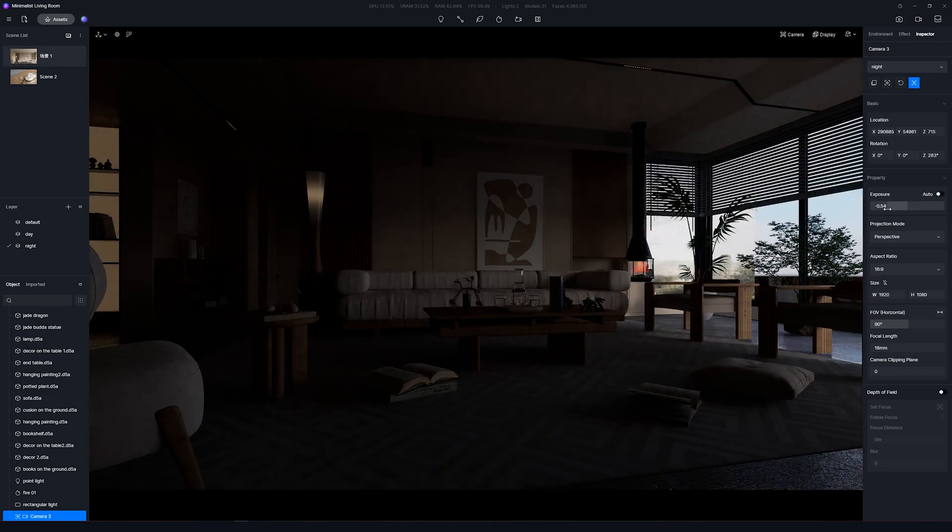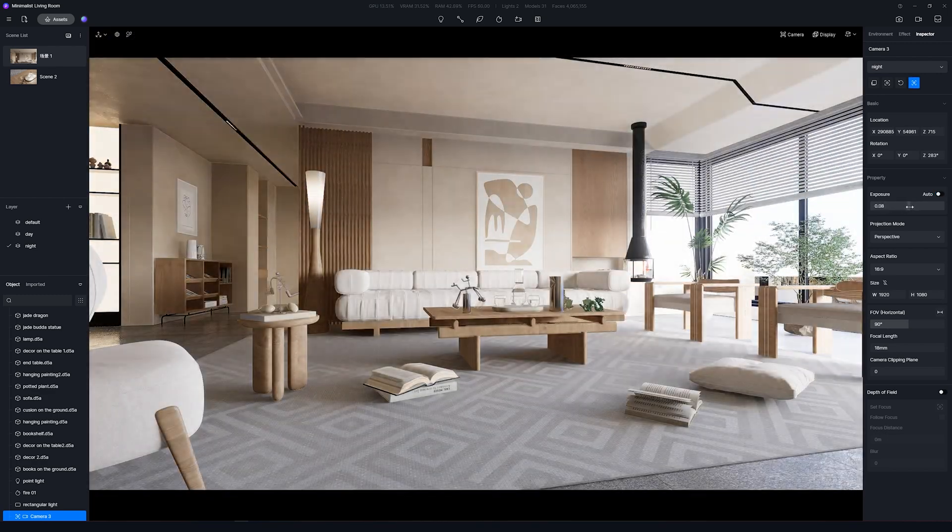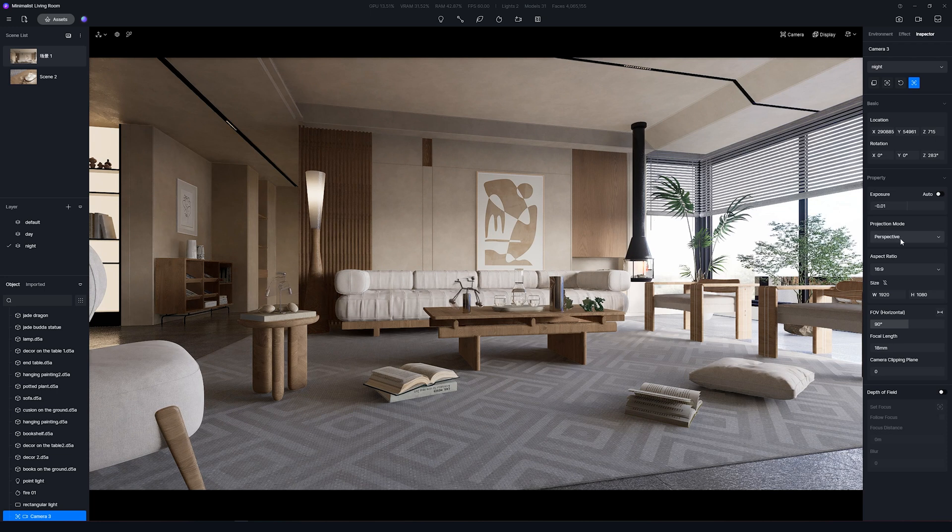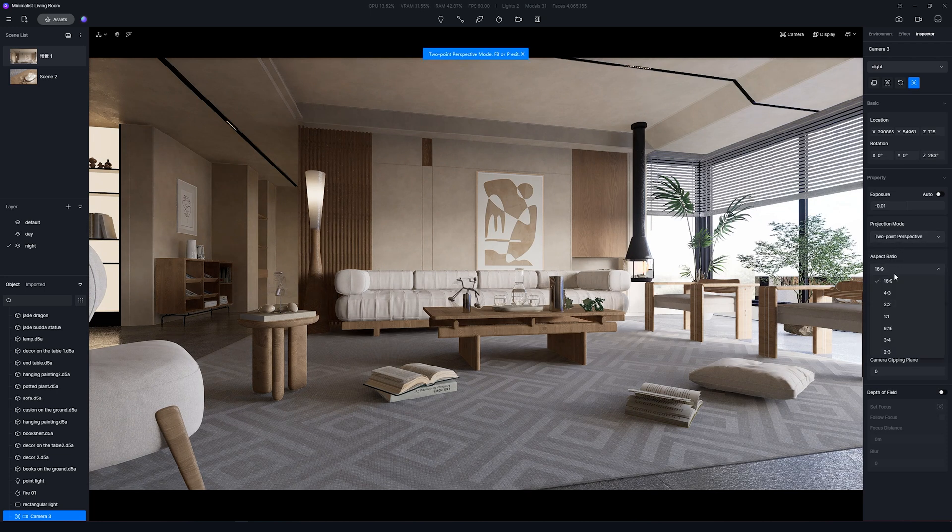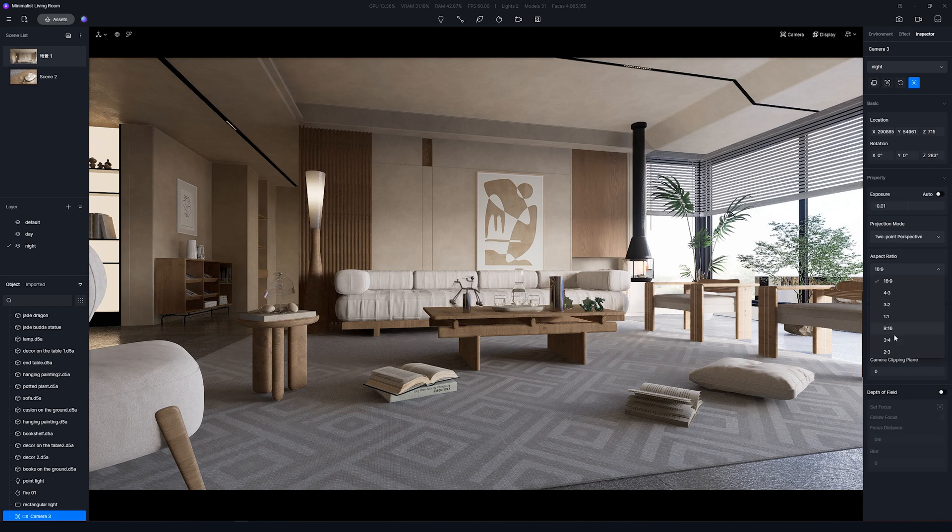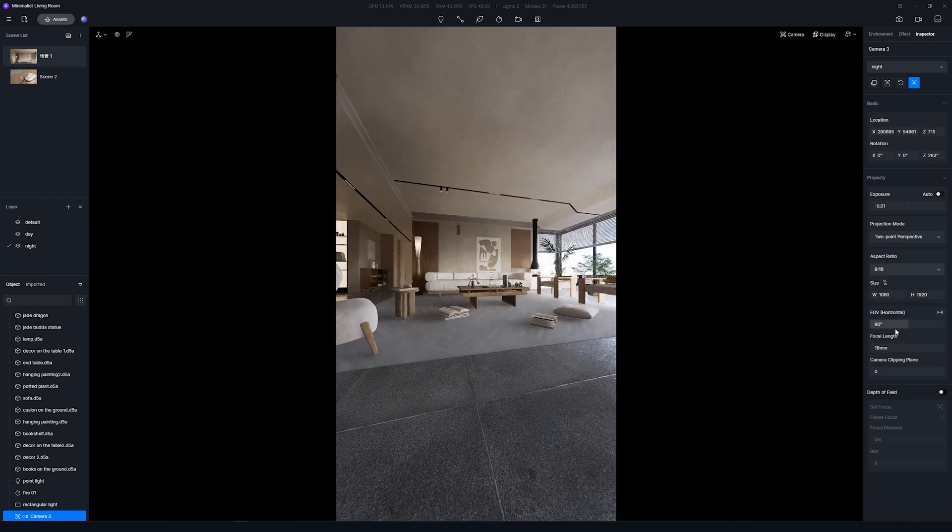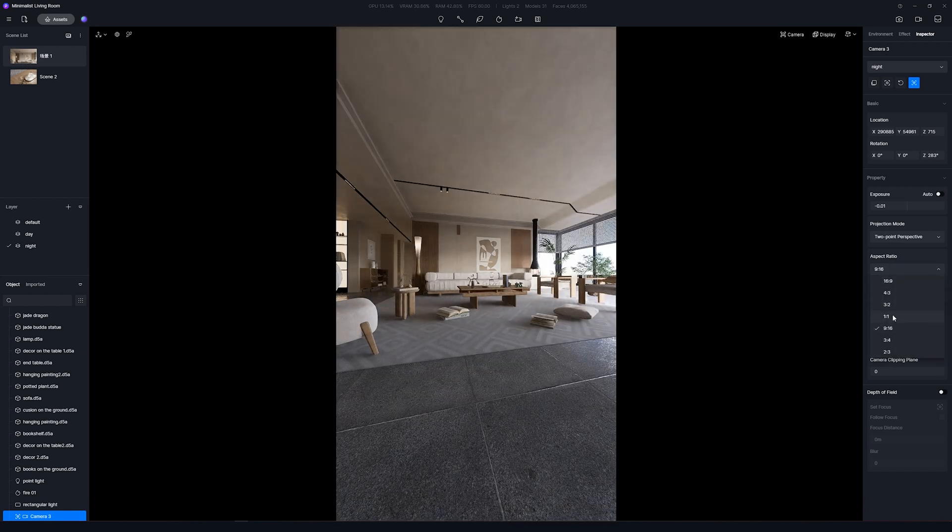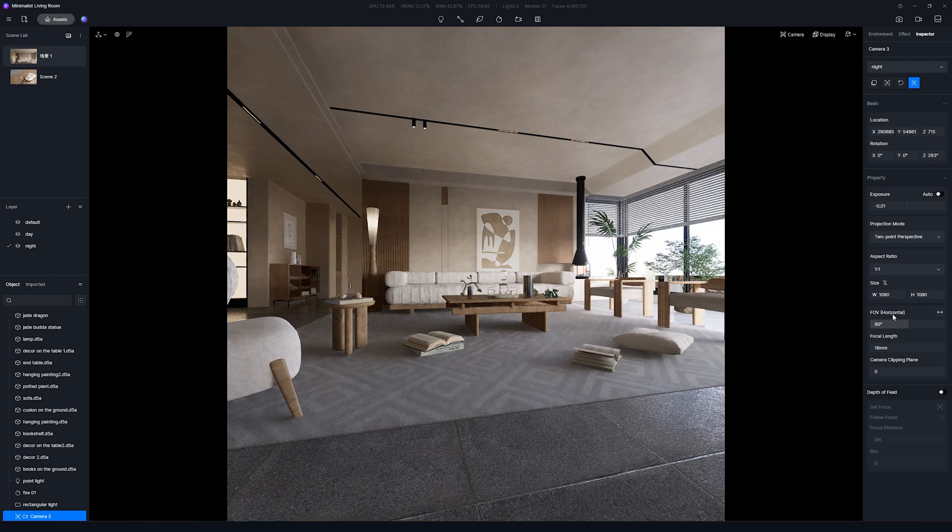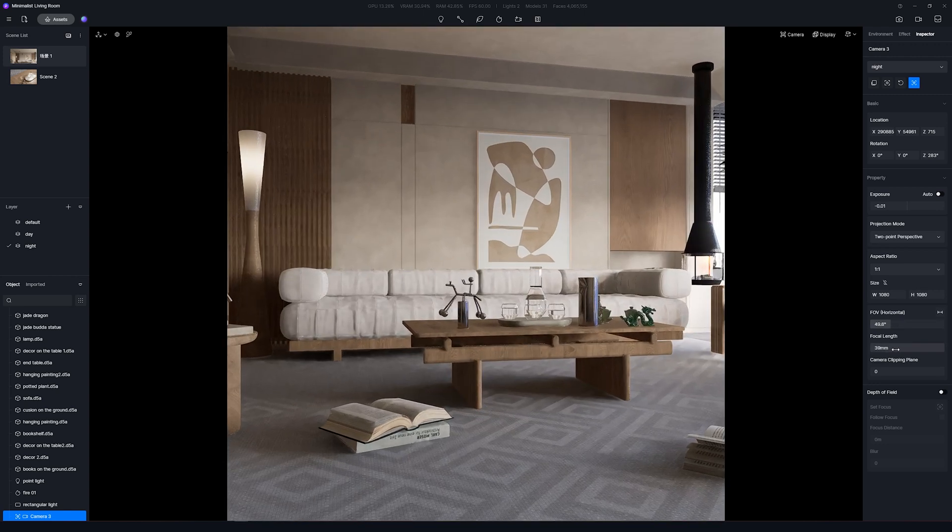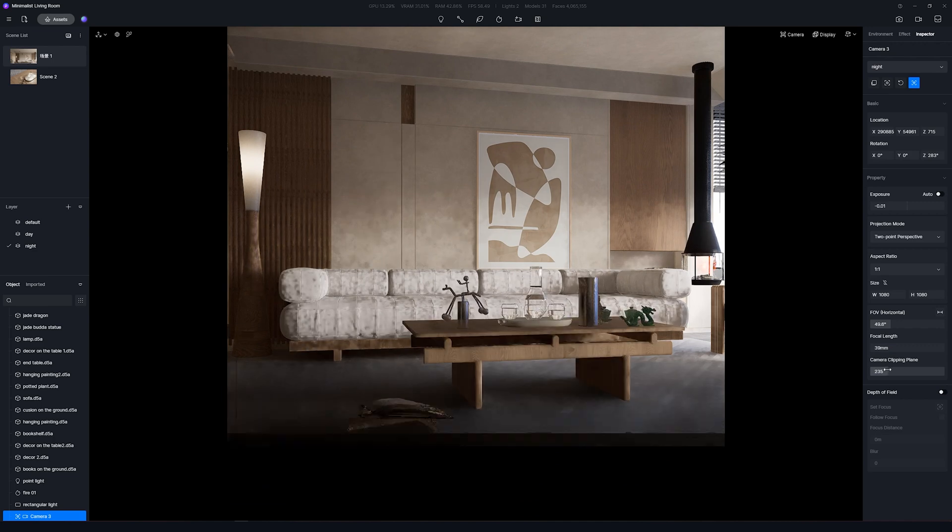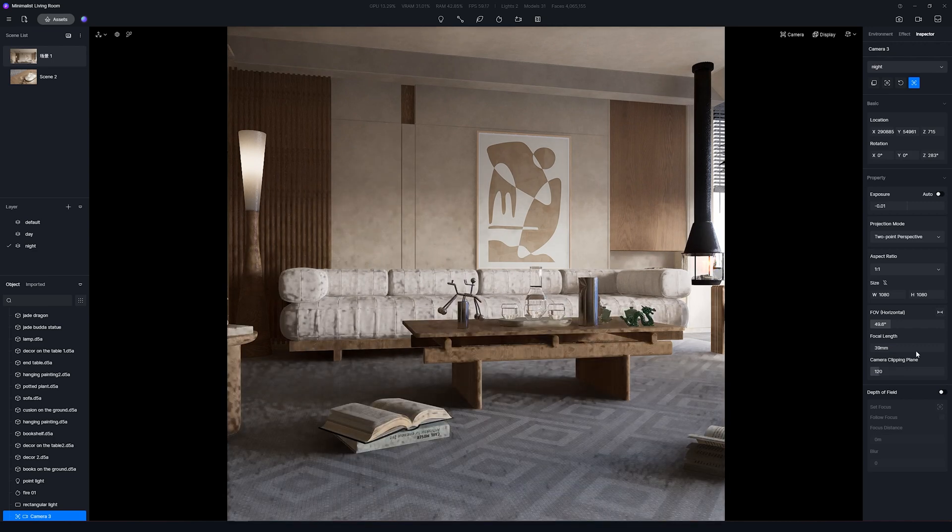And there's a whole new menu on the right side with extra options to adjust. Besides controlling the exposure, the Projection Mode, there's a new feature called Aspect Ratio. Here you can define if you want to take a horizontal or vertical render along with other aspect ratio formats. You can also define the render size, focal length and camera clipping plane.